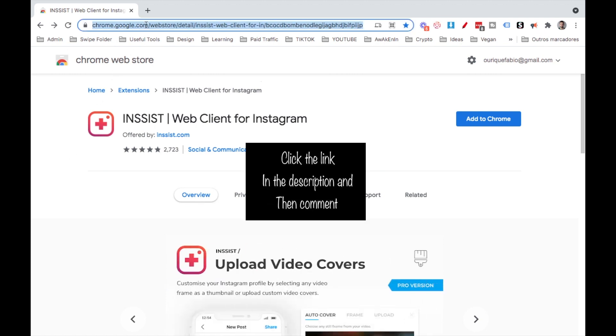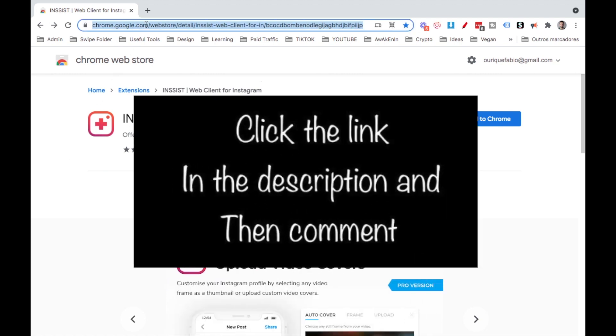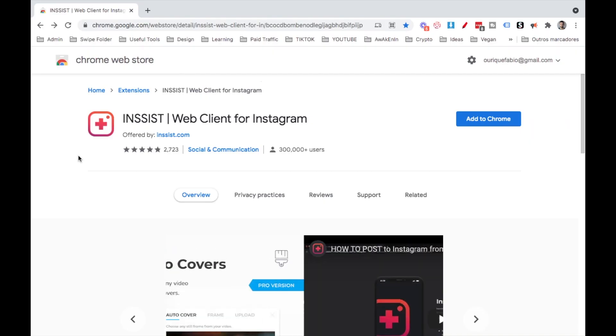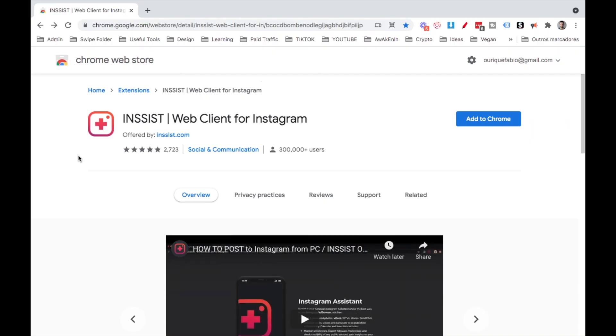Step number one is you need to click the link below that I have in the description, which is this one, and it will bring you to this page. This is a Mac, but it's very similar on Windows.